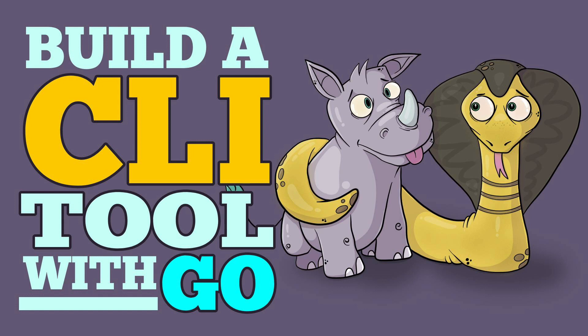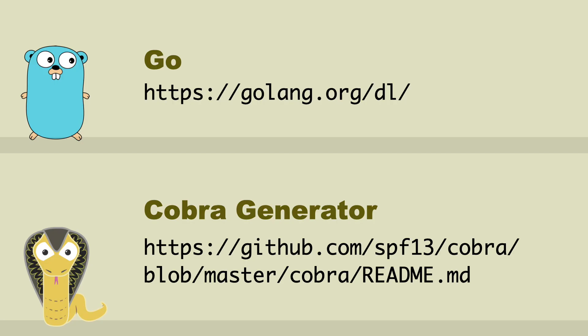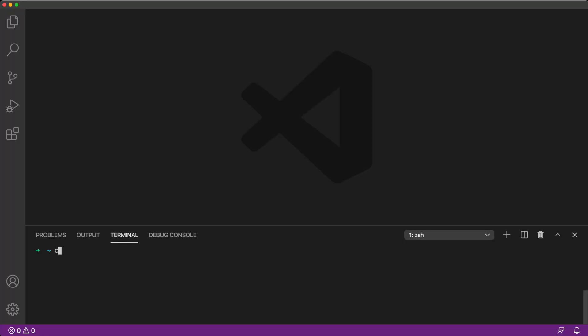In this tutorial, we're going to learn how to build a dad-joke CLI tool with Go and Cobra. To follow along, you will need to have Go and the Cobra generator installed. You can find links to the installation pages in the description for this video. Before I begin, I'll change into the sites folder, which is the directory where I keep my projects.